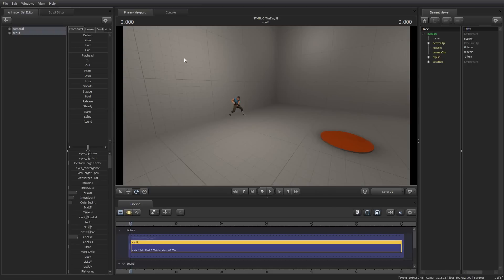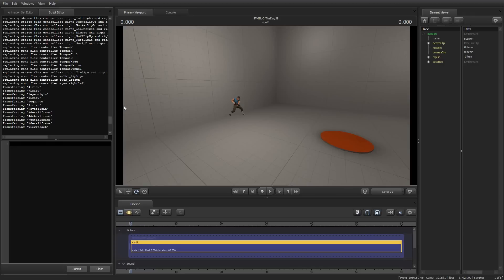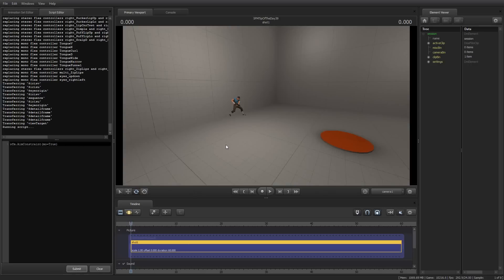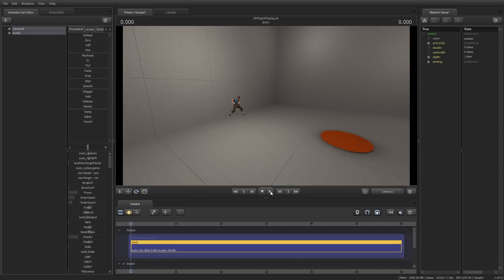So, it is sfm.AimConstraint, left parenthesis, mo equals true. Now, this is case sensitive. So, it's sfm, all lowercase, dot, capital A-I-M, capital C-O-N-S-T-R-A-I-N-T, left parenthesis, mo in lowercase, equals true, capital T-R-U-E, then a right parenthesis. Then click submit. It should say running script. And then we should be done.